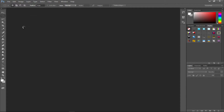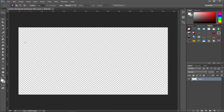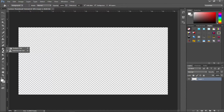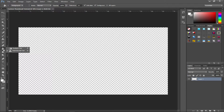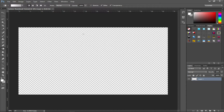Set the background to transparent and the resolution to 72. Make sure you don't have the color mode set to Grayscale — if you do, everything will just be gray. Next, go to the Paint Bucket tool, right-click it, and select the Gradient tool.